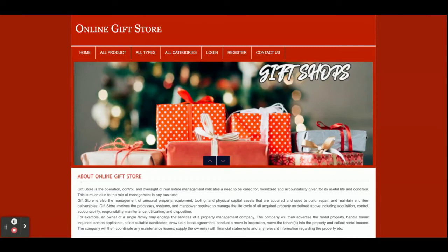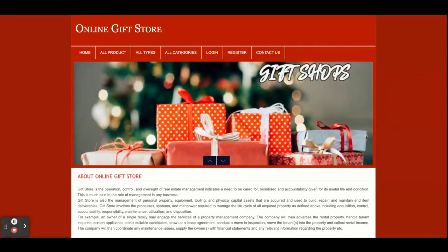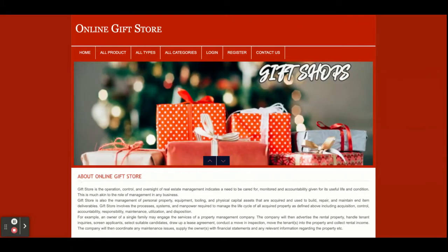Hello friends, welcome again. This is my new project — Online Gift Store. This is a PHP and MySQL project using PHP version 7 and MySQL version 5.6. It is a web-based project, so for the front-end we have HTML, CSS, and JavaScript. We have also used the jQuery library inside this project.